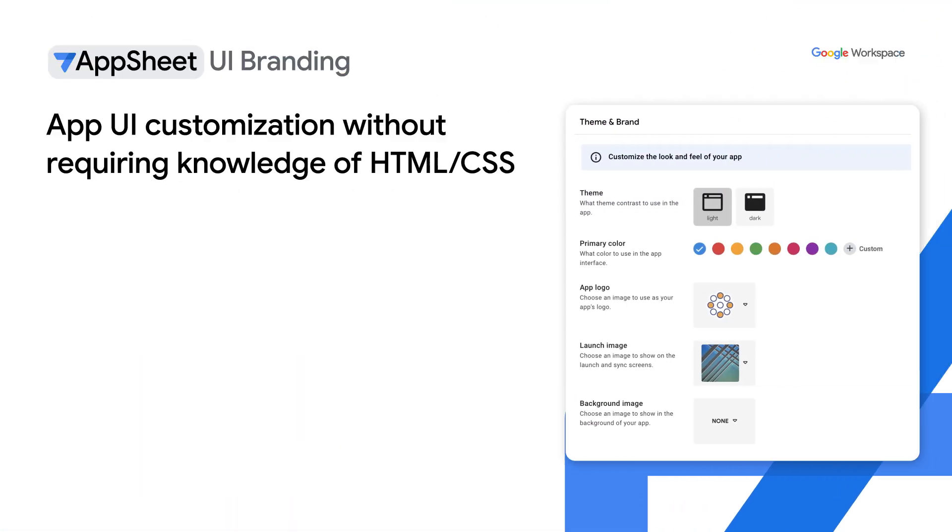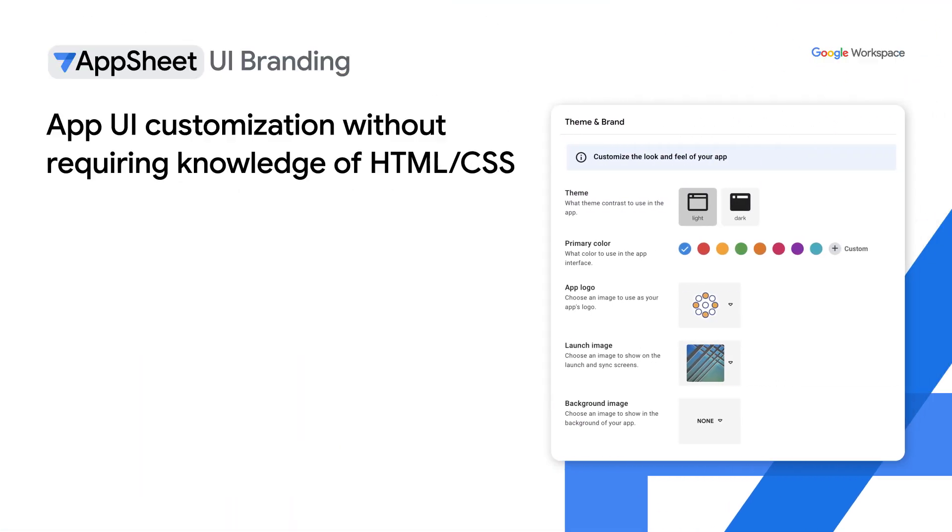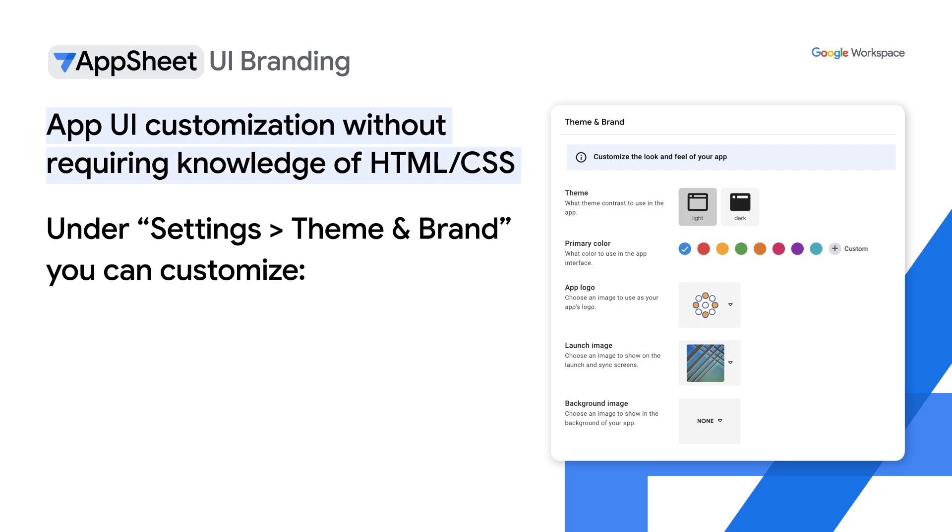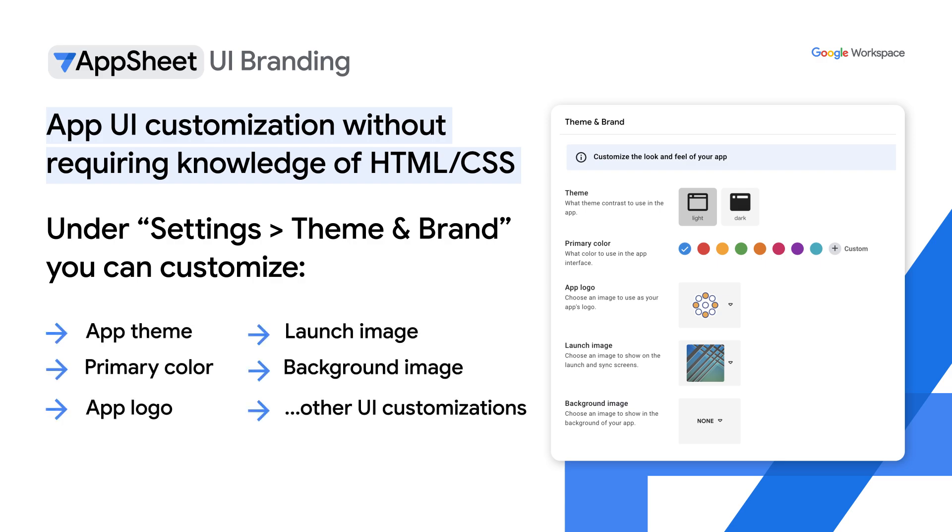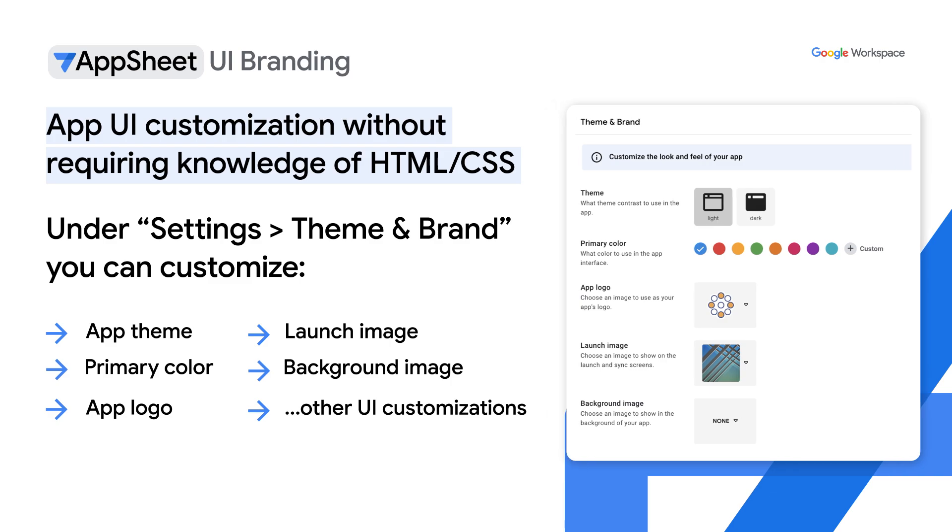AppSheet's UI branding feature provides easy UI customization without requiring any knowledge of HTML or CSS. The UI branding feature's point and click environment allows you to customize an app's overall visual theme, primary color, app logo, along with other visual properties.